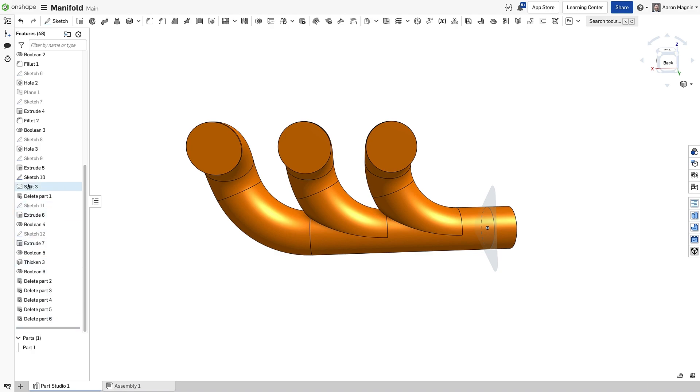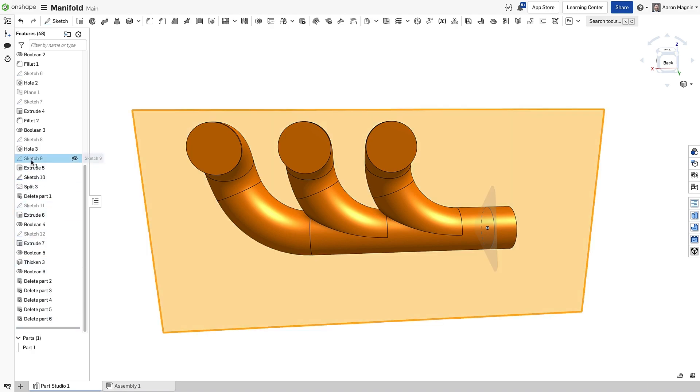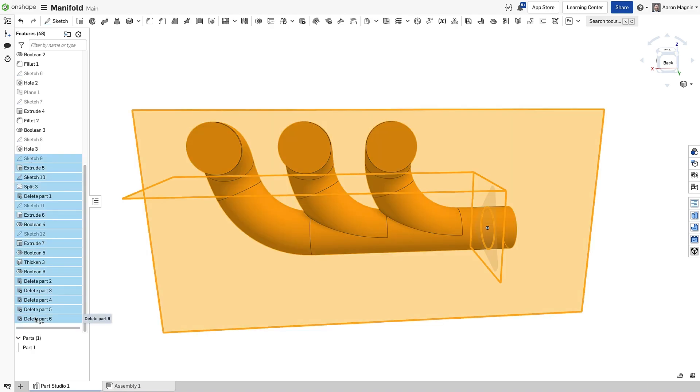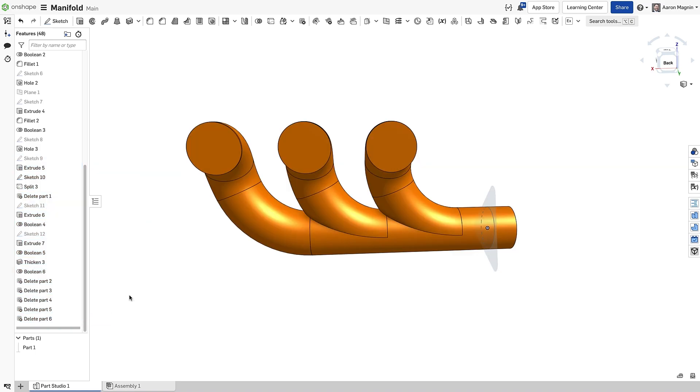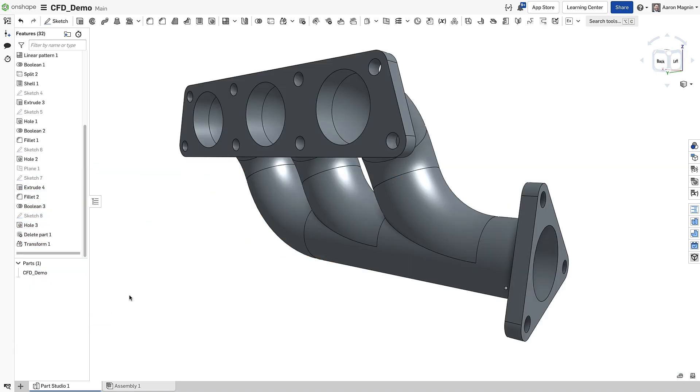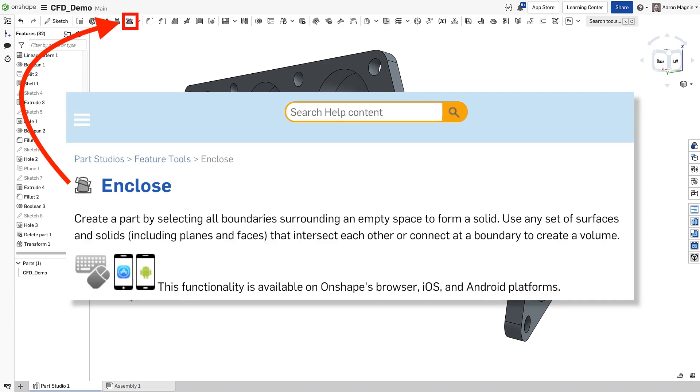My goal: reduce the number of features, thereby making my part of the presentation that much shorter. Let's see just how fast we can get this done using a tool that you may have overlooked. Enter Enclose.